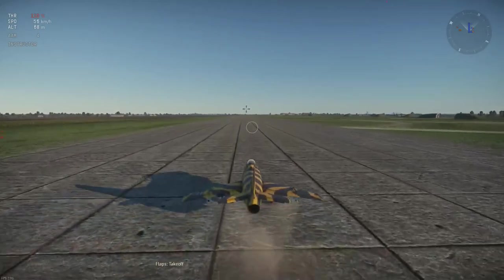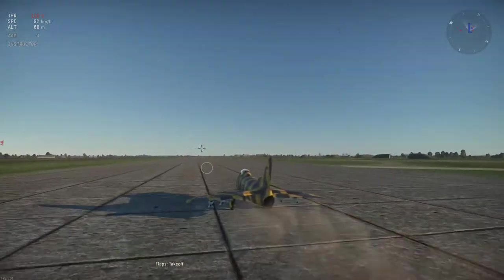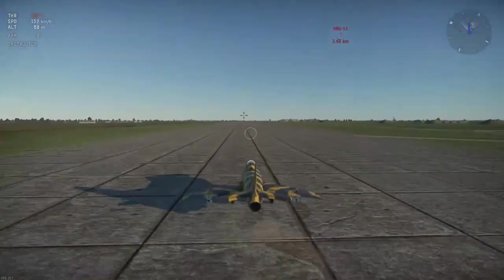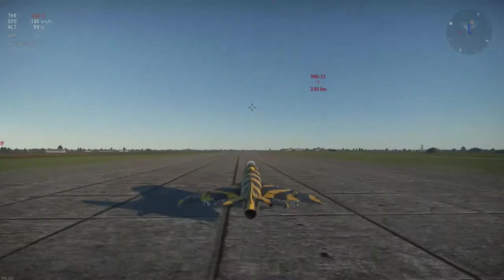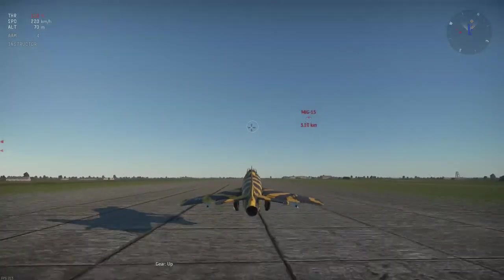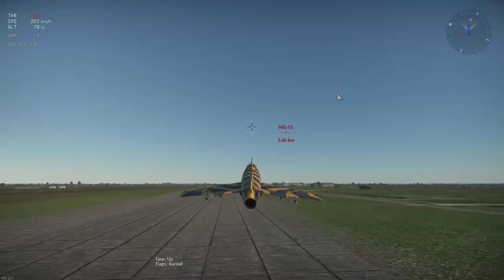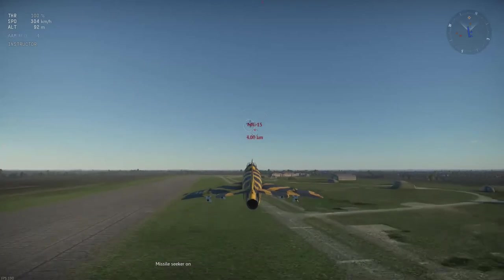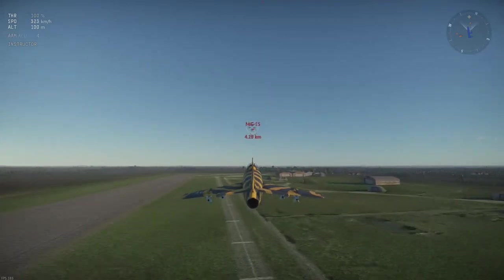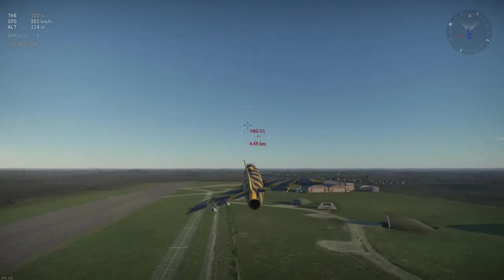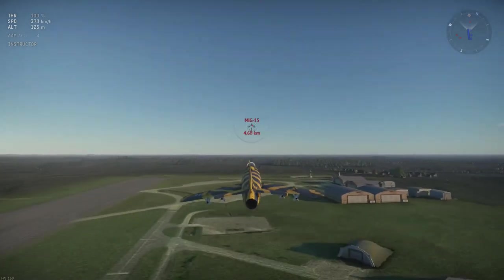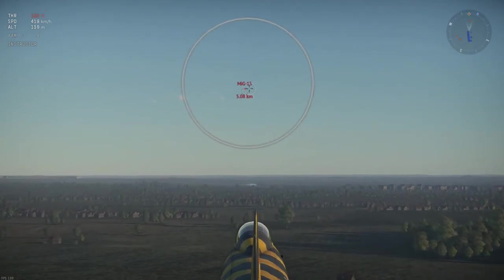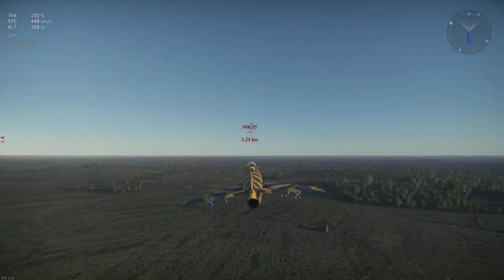I'm going to take off right now. There's our enemy aircraft right there. I'm going to press ALT+X to turn on the missile seeker. Obviously I'm not in range — I think I have to get about two and a half kilometers away to get a lock.